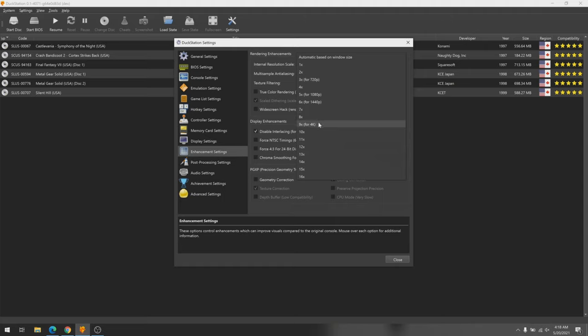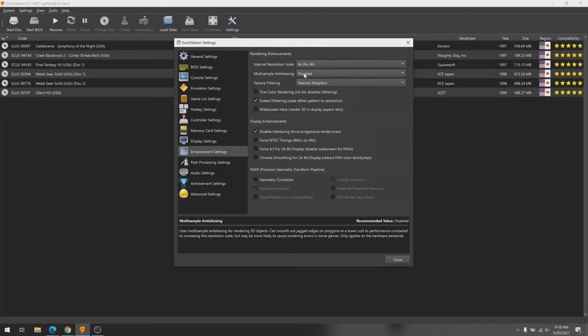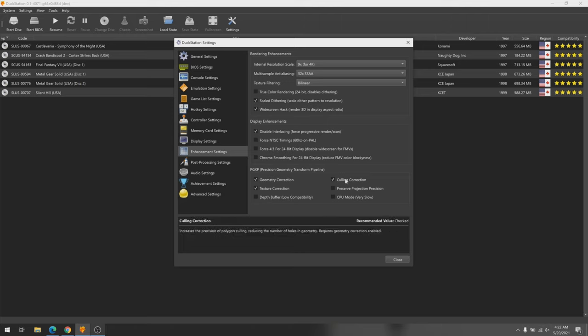DuckStation also provides access to something called Precision Geometry Transform Pipeline, or PGXP. What PGXP does is it basically reduces the warping and wobbling effect that is common to PS1 games. On top of this, you can also use external shaders to further enhance the look of games, though this is a feature I haven't tried out yet.